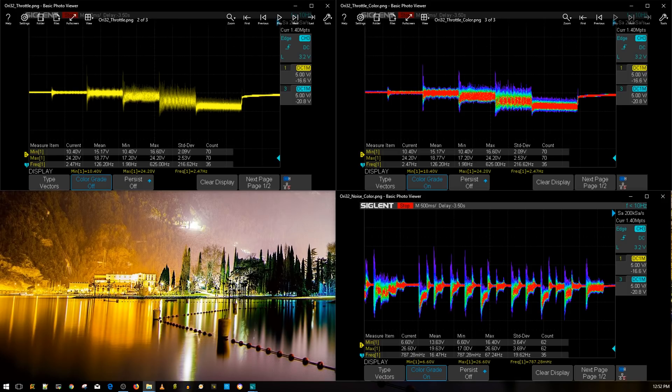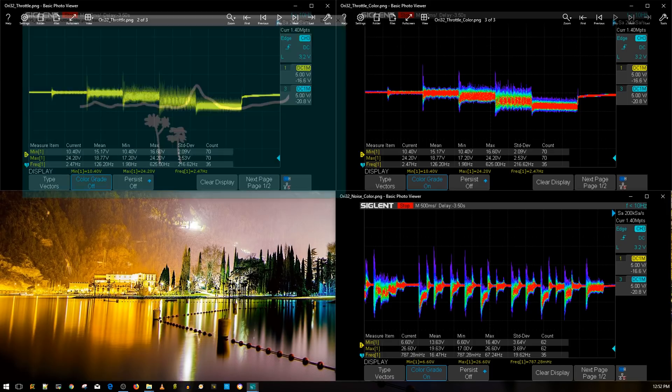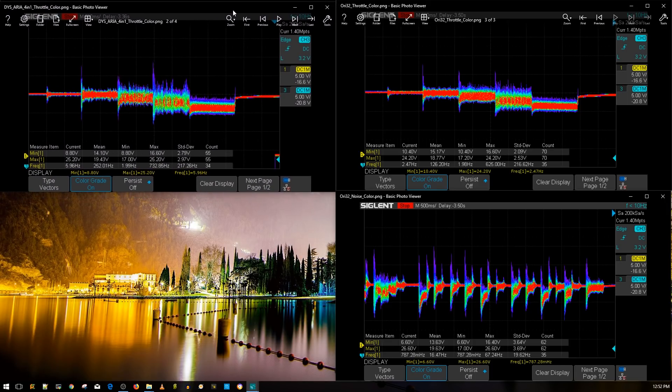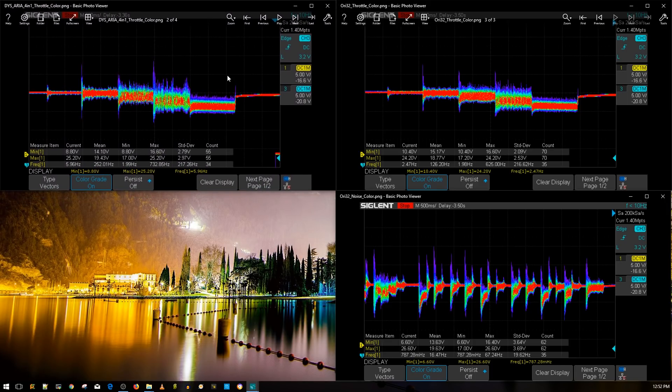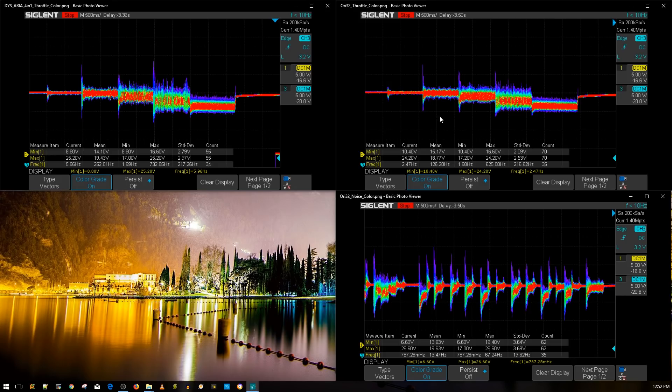So yesterday I tested the DYS ARIA 4-in-1 ESC which is a 30 by 30 stack and it's rated for 35 amps I think or something and it goes up to a 5S. So let's take a look at a comparison. Now this is the DYS ARIA 4-in-1 ESC 30 by 30 and this is the Ori 32 20 by 20.